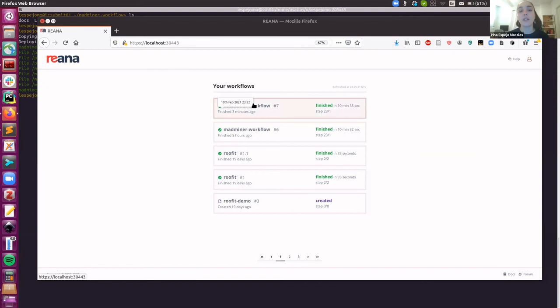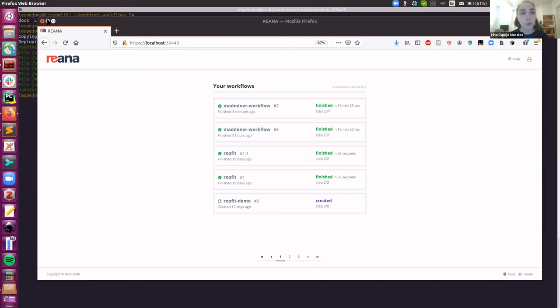Now, for instance, let's suppose that you want to rerun the MadMiner workflow but using a different input. You want to change the number of parameters, or you want to use another type of method, or you want to compare two specific methods. How would you do that? Well, we would just go to the terminal in here and we would change the input.yaml file.